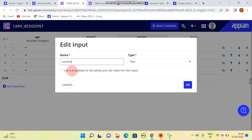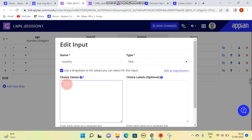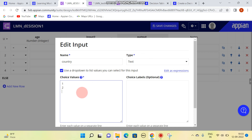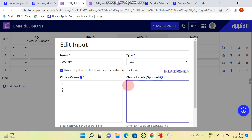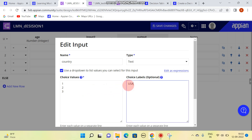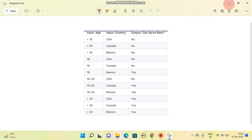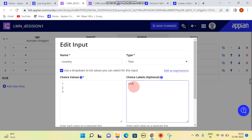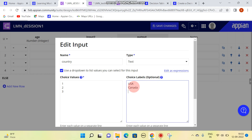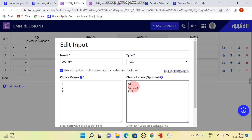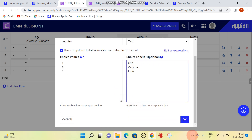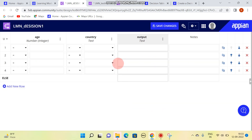For the country input, I'll be making a dropdown with choice values. I'm adding three choices: one for USA, two for Canada, and three for India. Click OK, and you can see the three options appear in the dropdown.